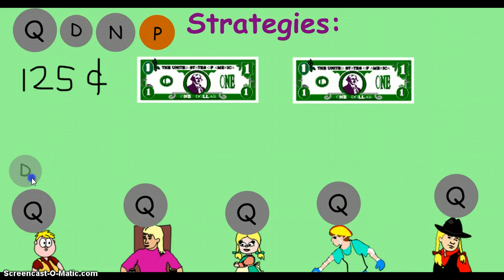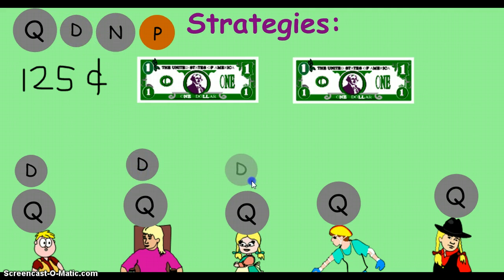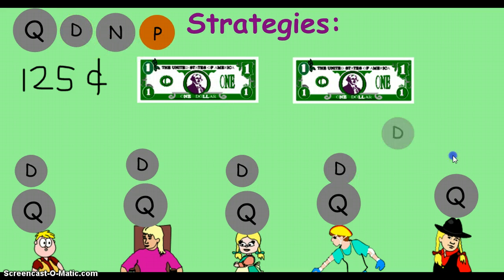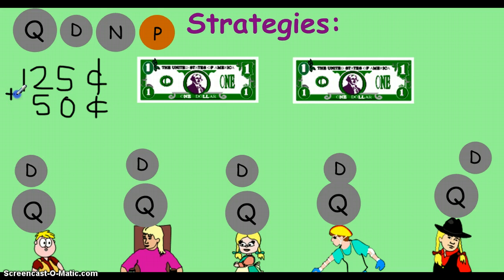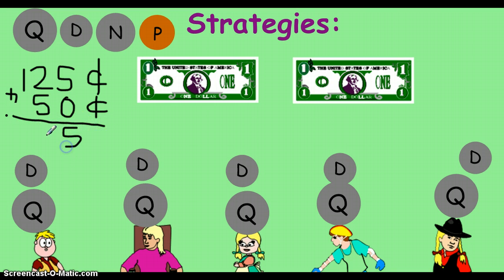So let's try to use dimes this time. We'll hand out ten, twenty, thirty, forty, fifty cents. Let's add that and see how much we've used. So we've used one hundred and seventy-five cents.